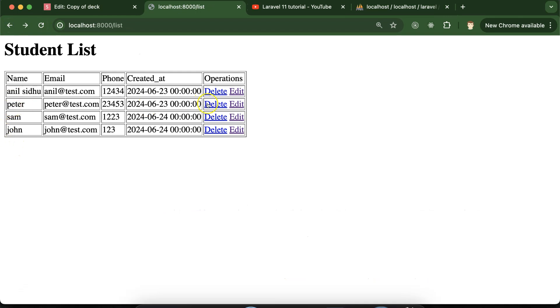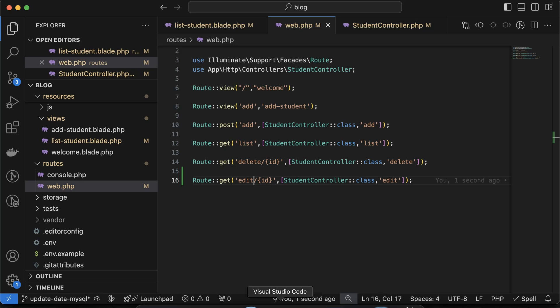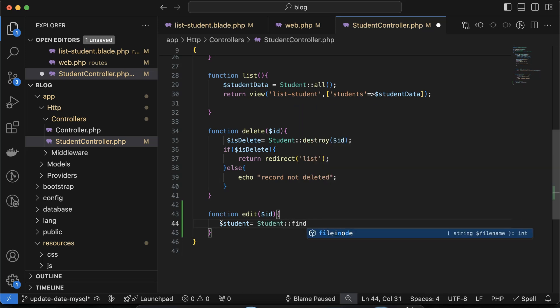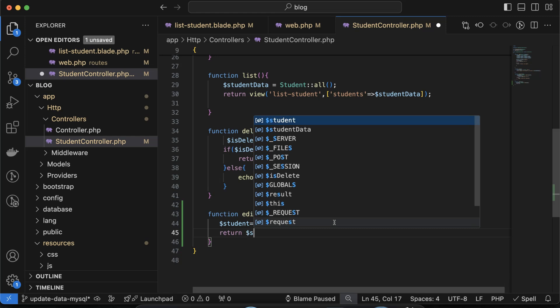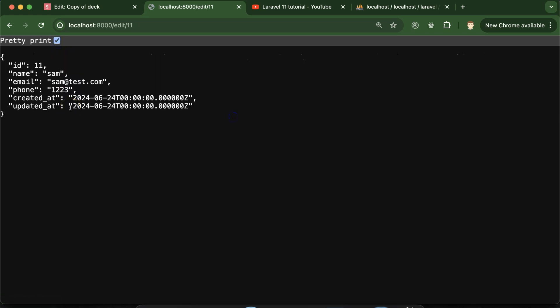If I click on Peter, the ID should be 2, and here you can see the ID for Peter is 2 — perfect. Now on behalf of this ID we have to get the data for the student from the database. Take a $student variable and use the Student model with the find() function, passing the ID inside it. The find() function works only on the basis of ID. If I return $student, we have all the details — for Peter, John, Sam — all their details are showing.